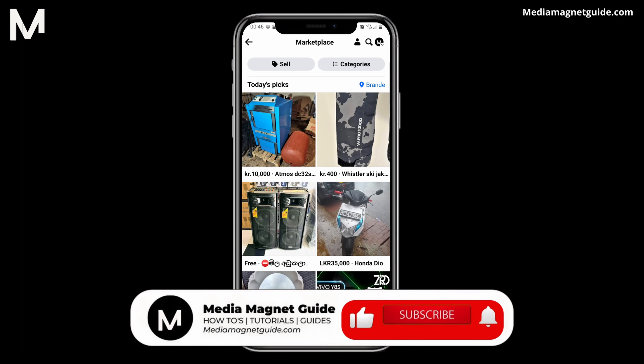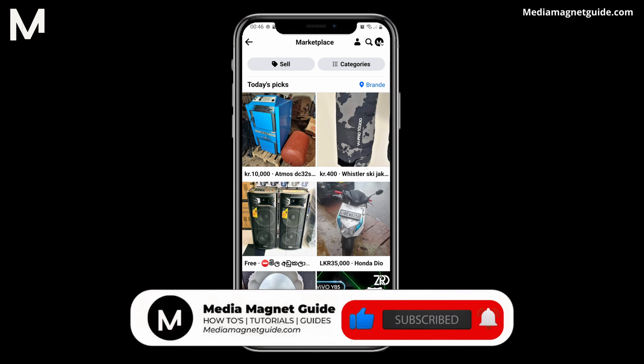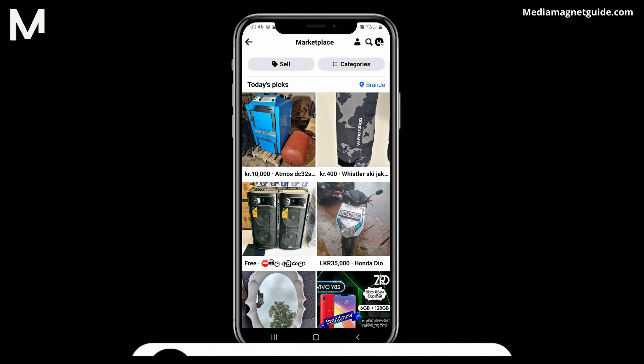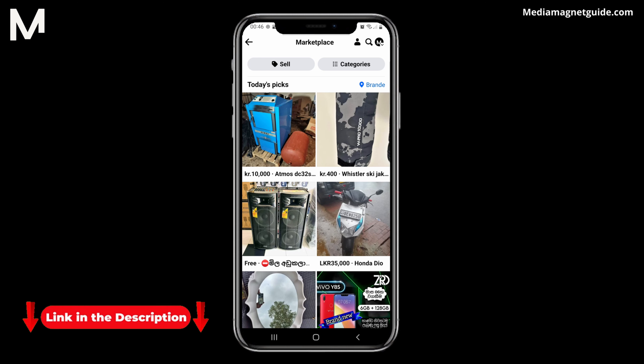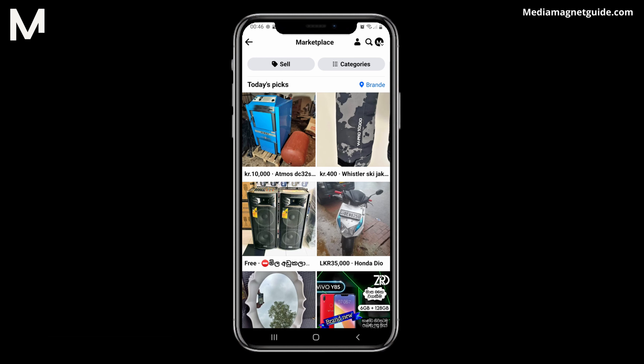If you found this video helpful, please take a moment to like, comment, and subscribe with notifications. Your likes and comments inspire us to create more content like this, and subscribing ensures you won't miss our future tutorials. You can find more tutorials and resources at our website, MediaMagnetGuide.com. Stay tuned for more exciting tutorials and tips coming your way.